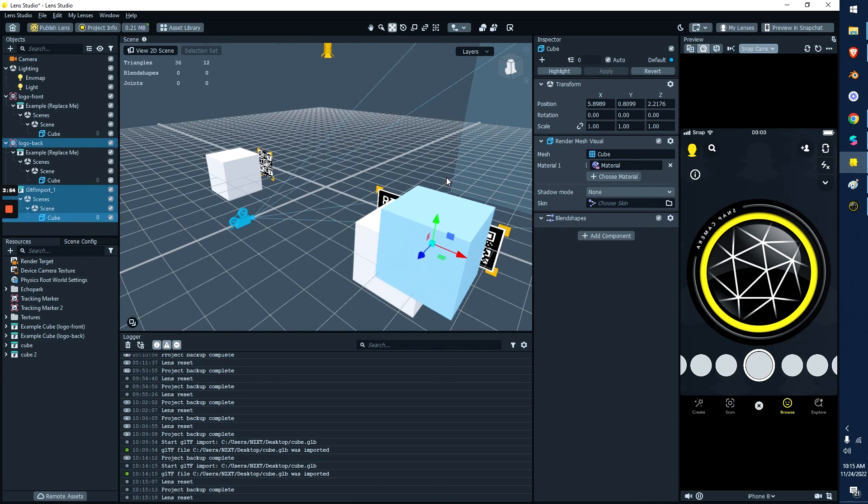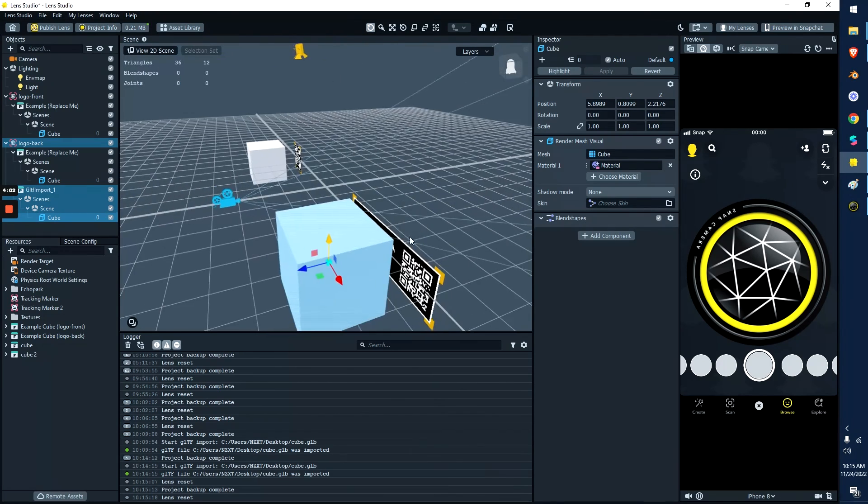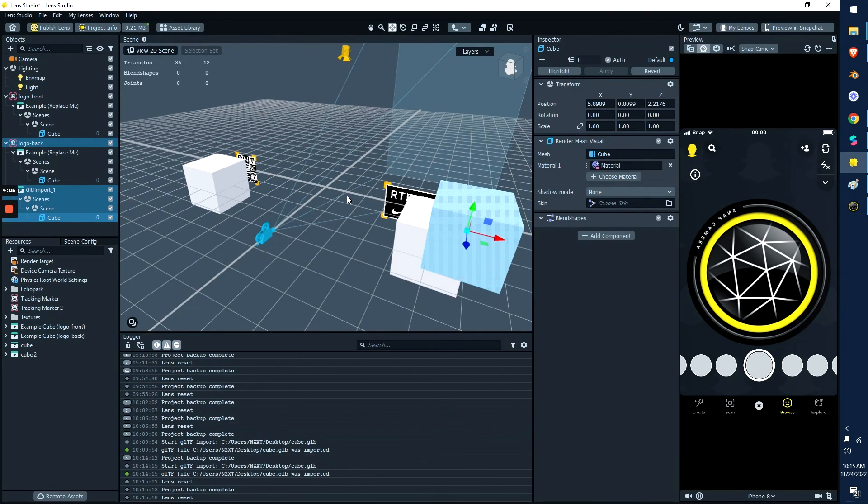So now go ahead, make your 3D objects, attach them to the scene, attach them to the logos, and publish. And we look forward to seeing the cool 3D AR creations you guys make. Hope you guys have fun with this.